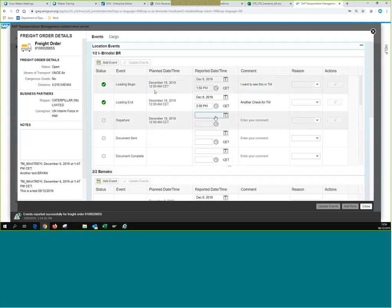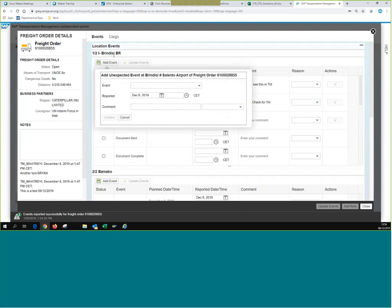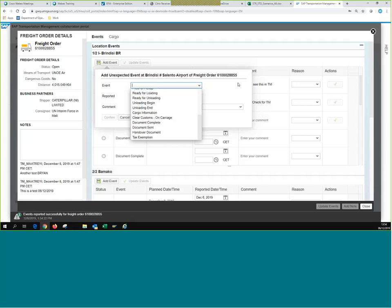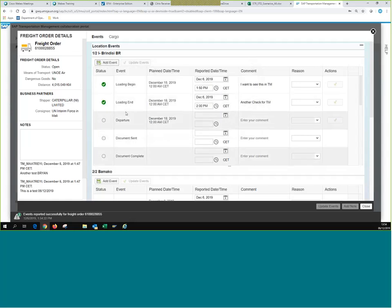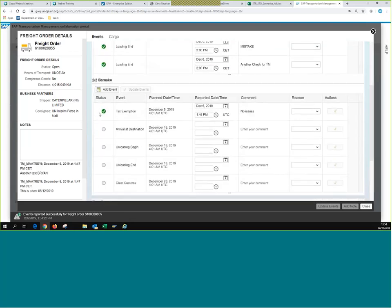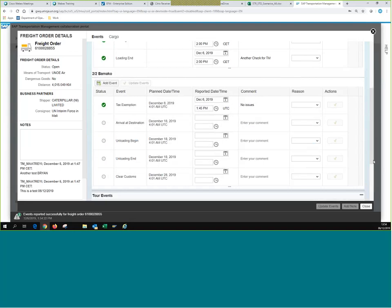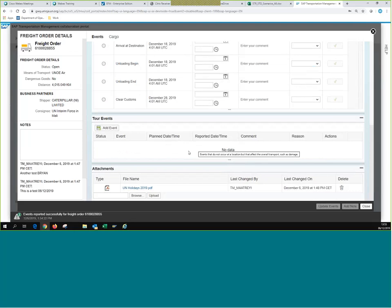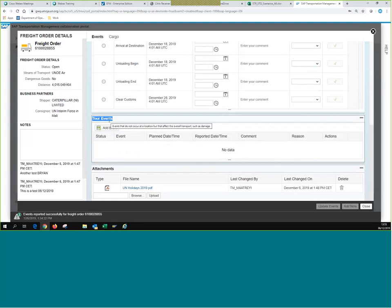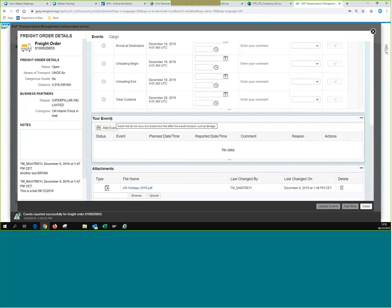That's how it works for expected events. If you want to submit an unexpected event at origin or destination, select an option not already visible in the expected events or repeat one. The same applies for the next section — we can submit events there as well. If something happens during transit — such as a delay, technical issues, or landing at a different airport — anything occurring while goods are being transported should be submitted under Tour of Events. In TM, it will show up as an unexpected event.